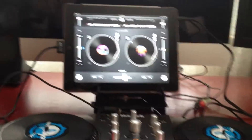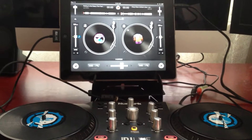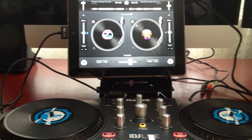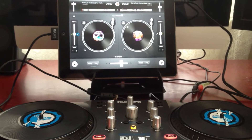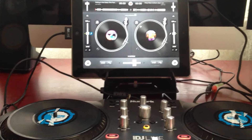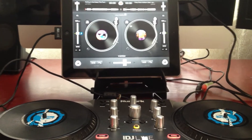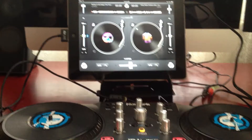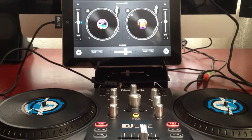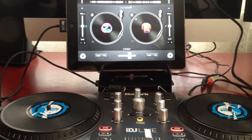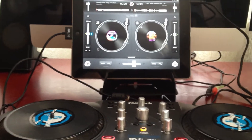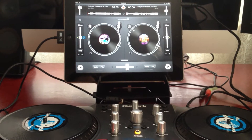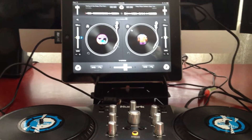Last week I bought the iDJ Live for my iPad 2. I've used it a few times already and it's a lot of fun to play with. However, I'm having problems loading songs, and today I'm going to show you how to avoid loading the songs improperly.